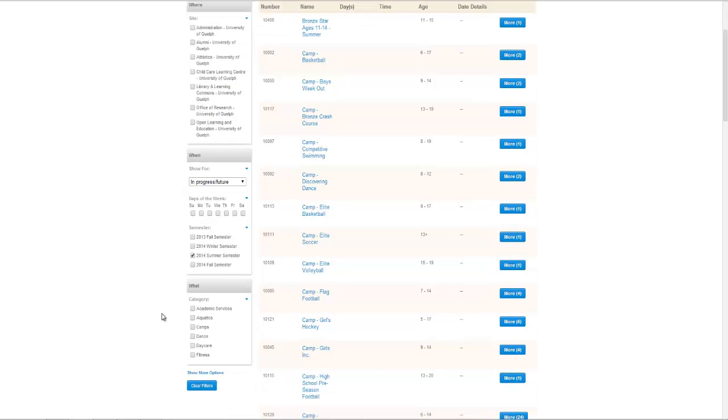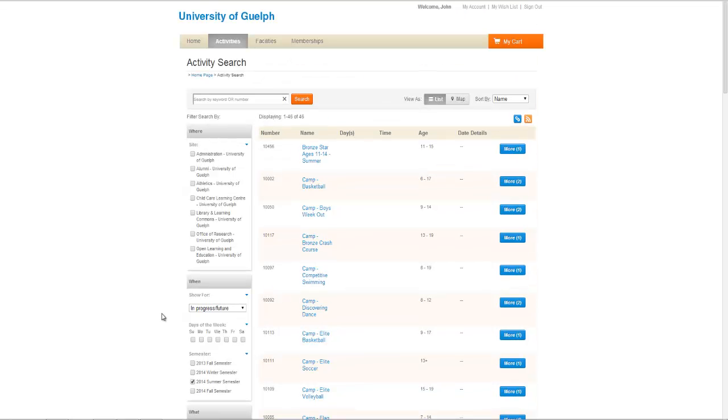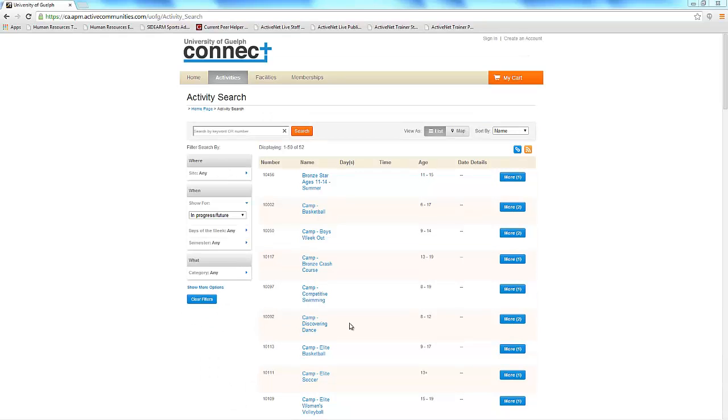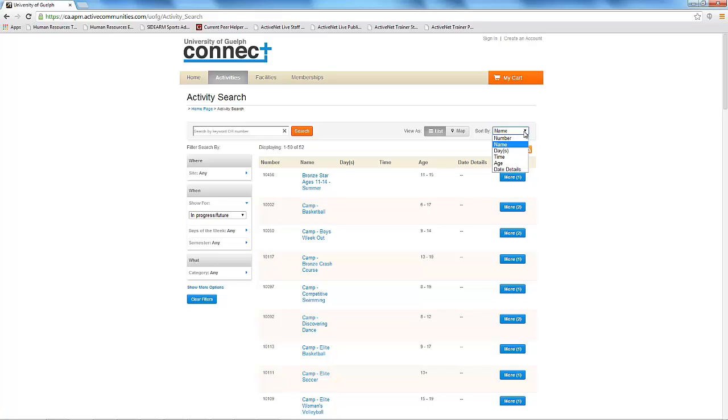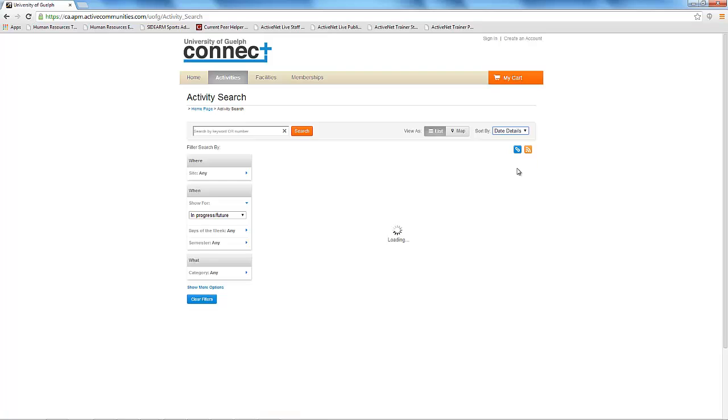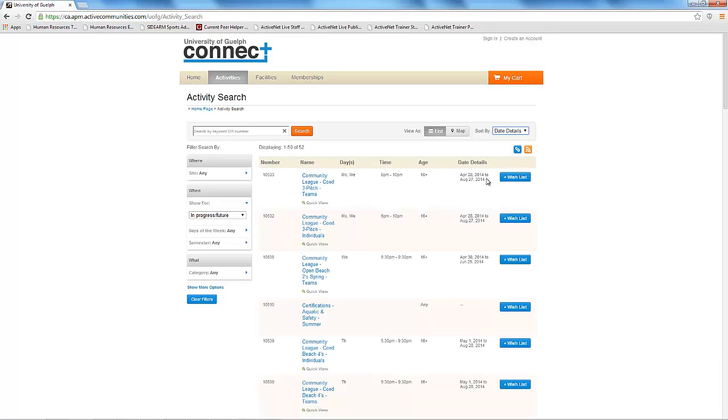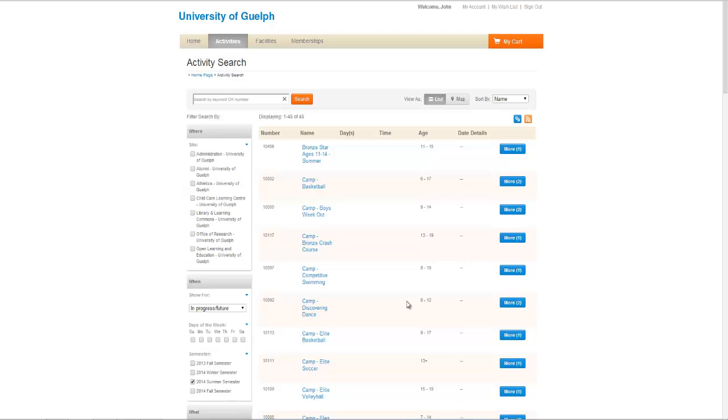On the right, it will bring up a list of activities based on that search criteria. This list will appear alphabetically by default. If you would like to see it listed by date, within the sort box, select Date Details from the drop-down menu. You can also search a specific course by entering the activity code, or you can search for a course name.